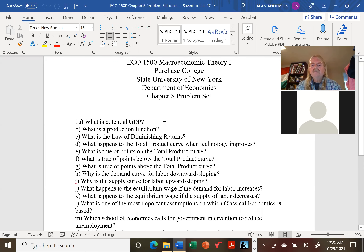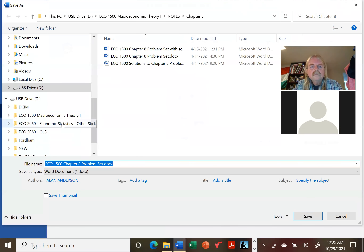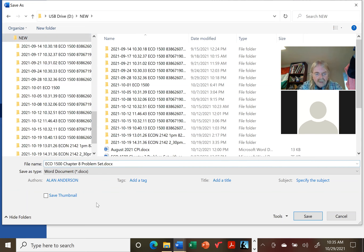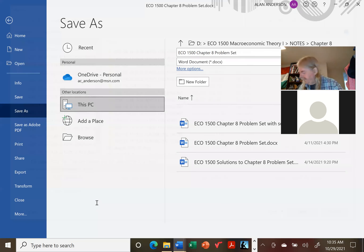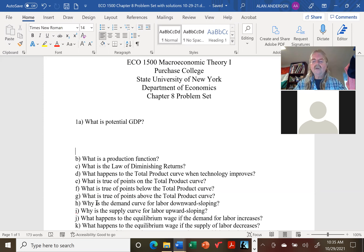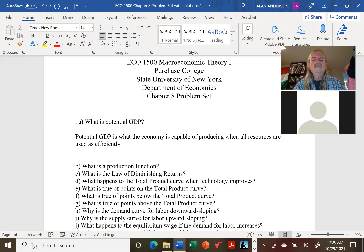So what exactly is potential GDP? Potential GDP is what the economy is capable of producing when there are no resources being wasted — in other words, there's no cyclical unemployment. So potential GDP is what the economy is capable of producing when all resources are used as efficiently as possible, or alternatively, when there is no cyclical unemployment.